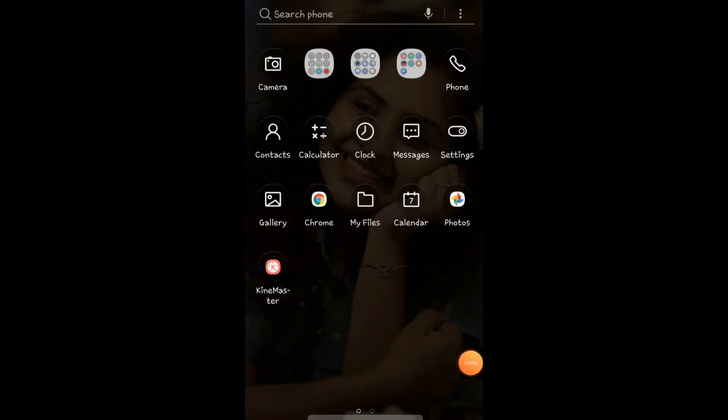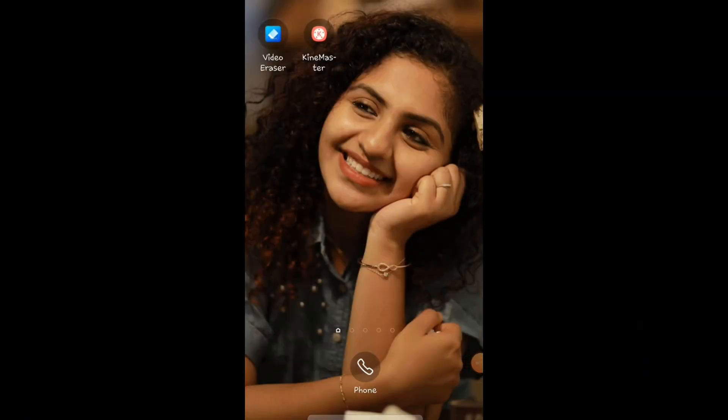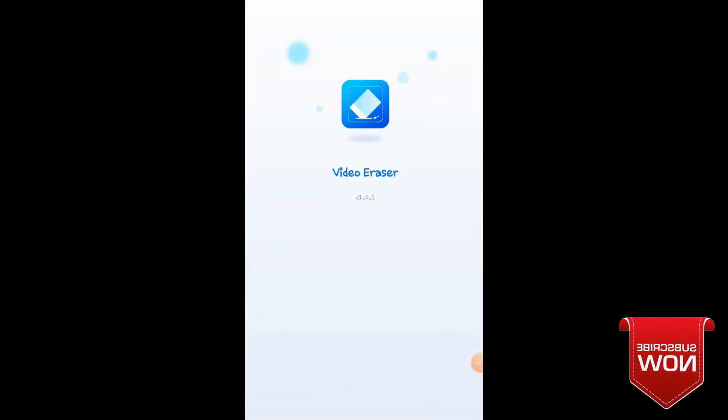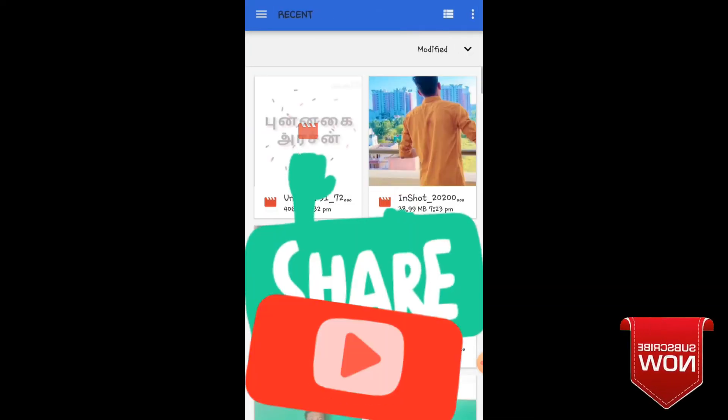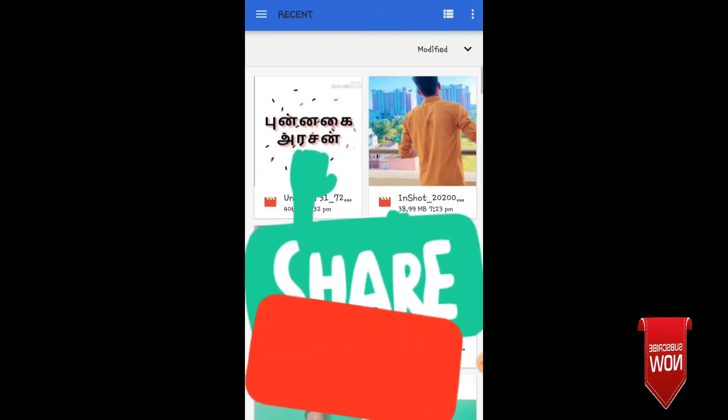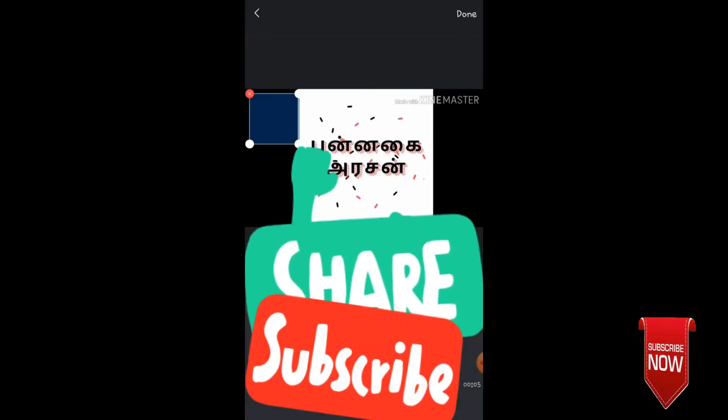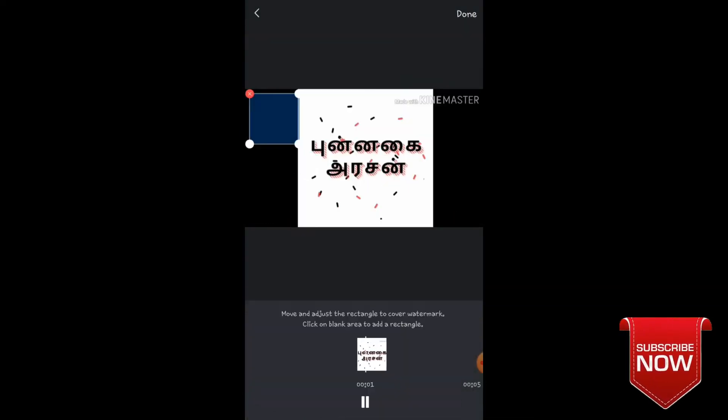Now I'll open the app. I'll check all the options. This is the app interface. You can see remove watermark video and remove watermark image options. I'll select remove watermark video.